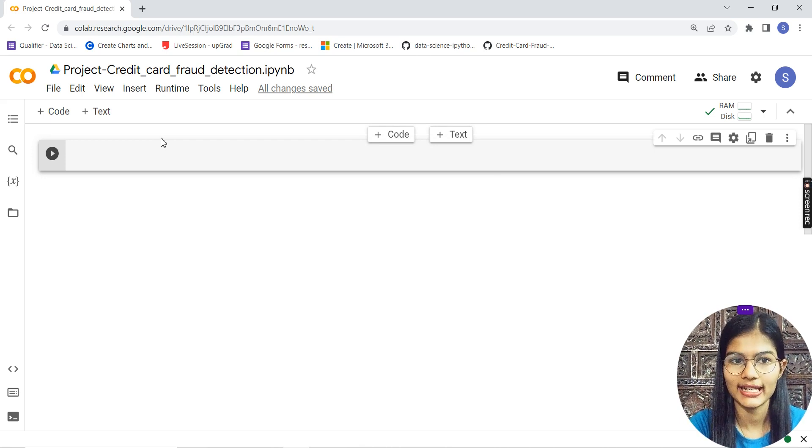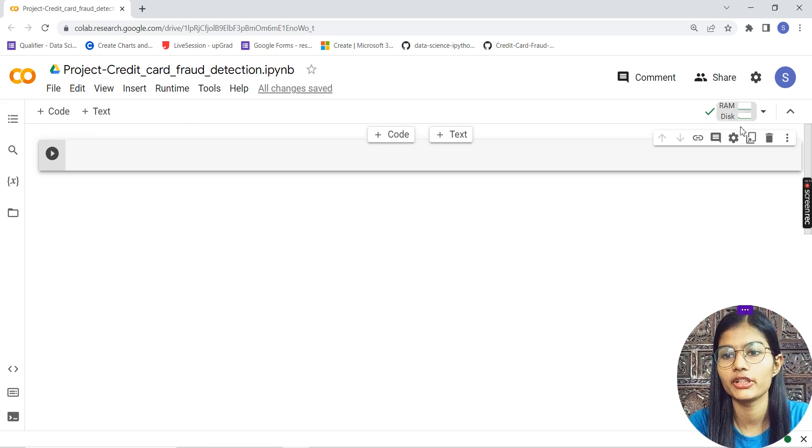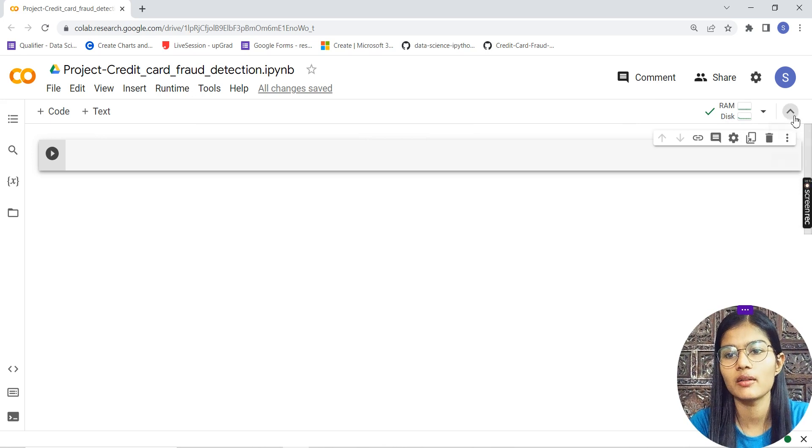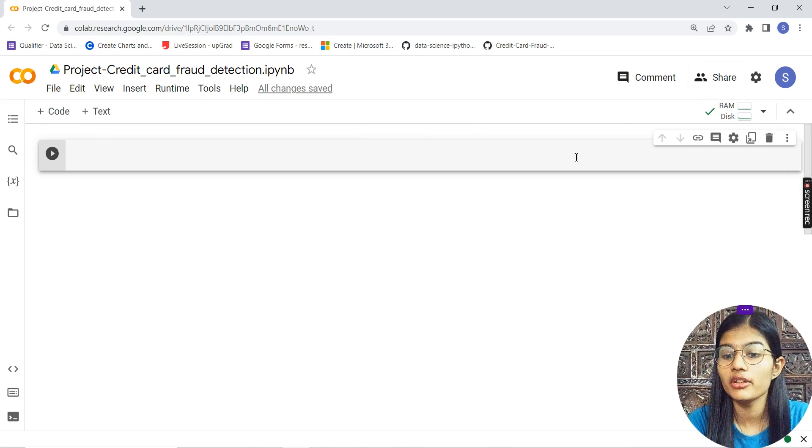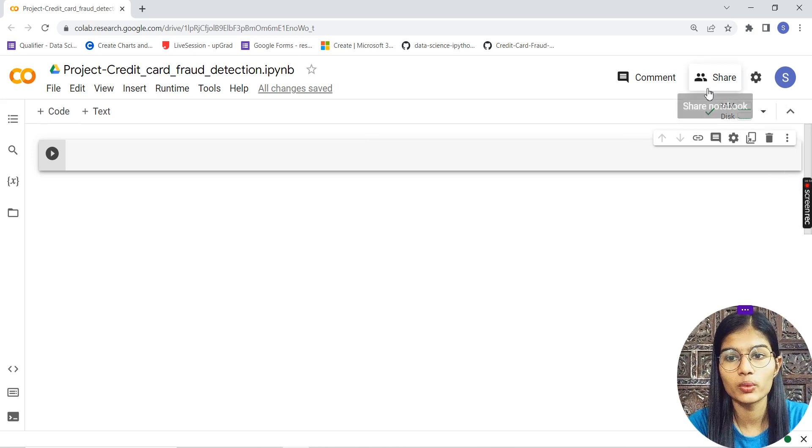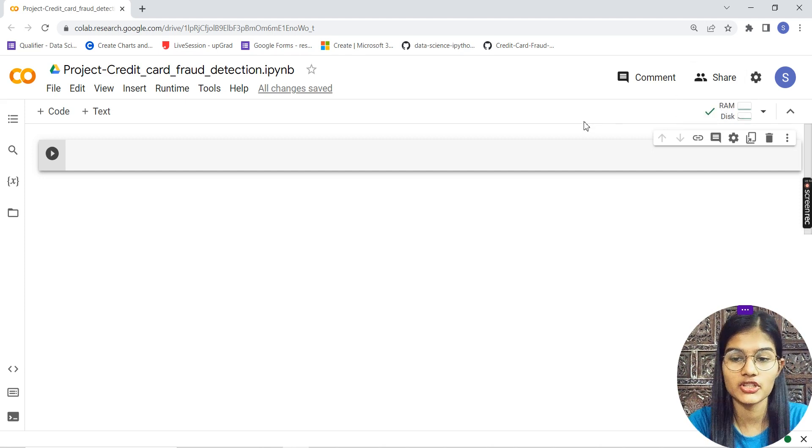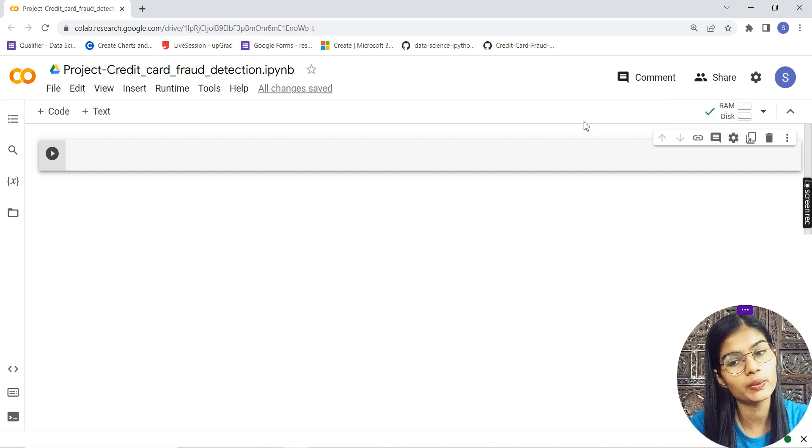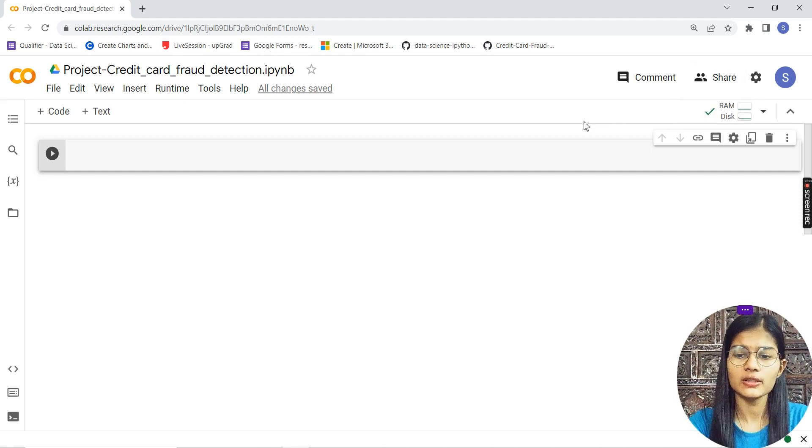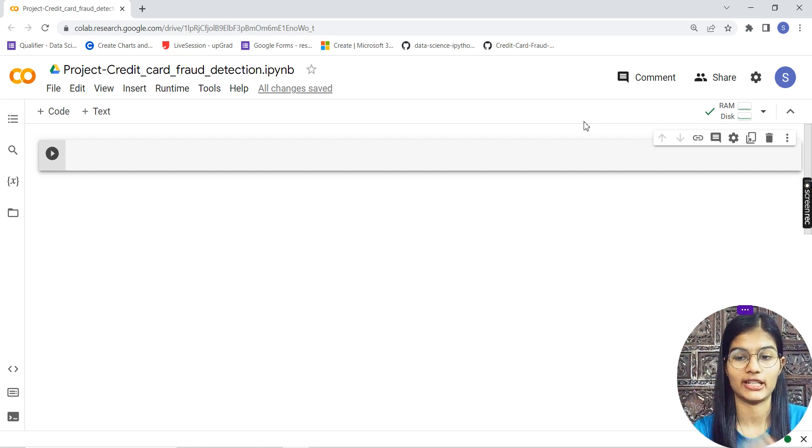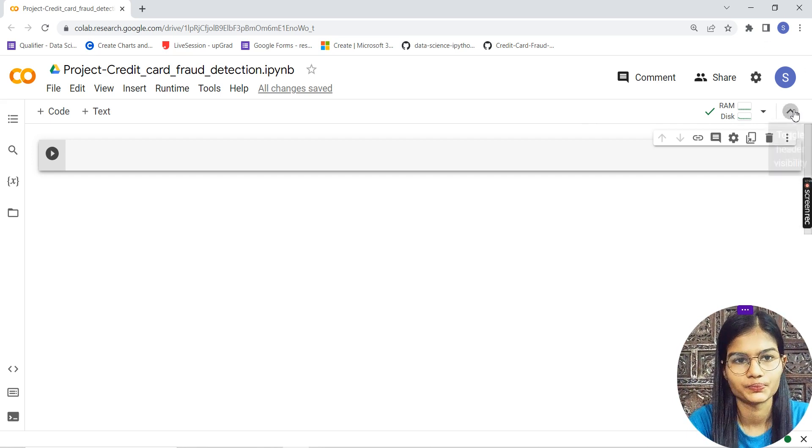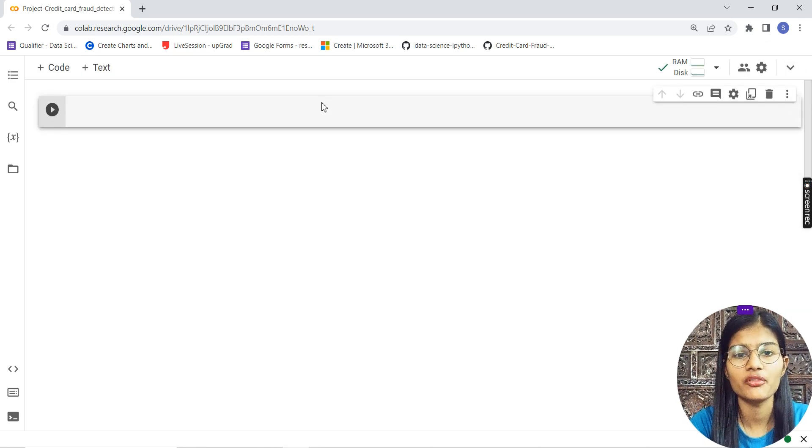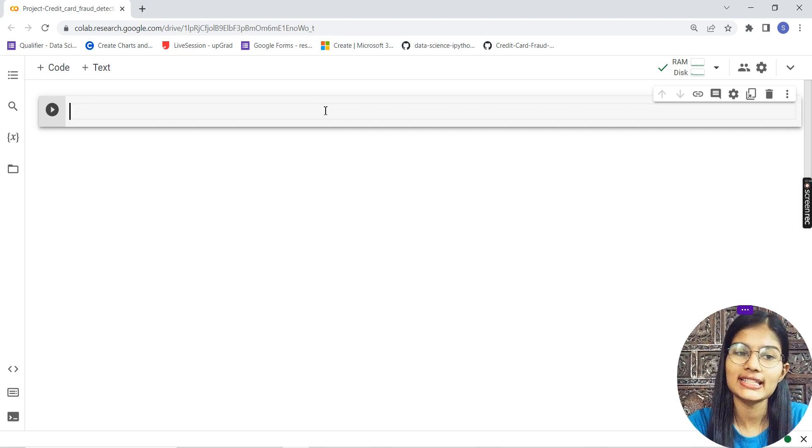If you want to share your file, go to the Share option. You can share the notebook and get a link.